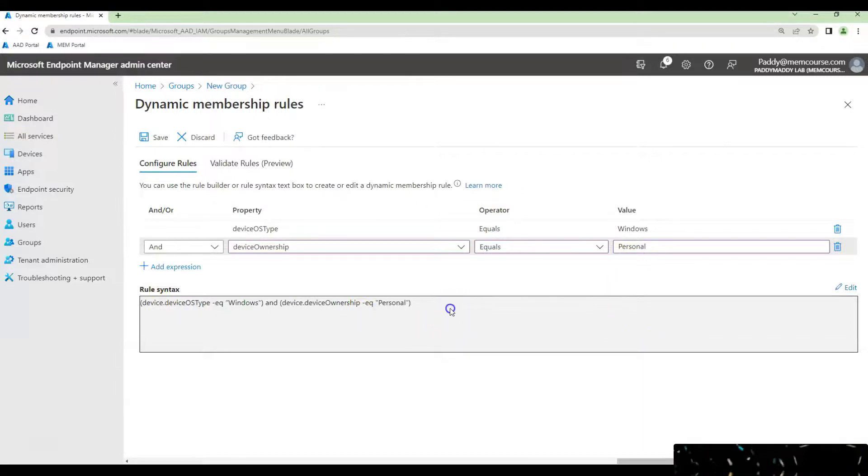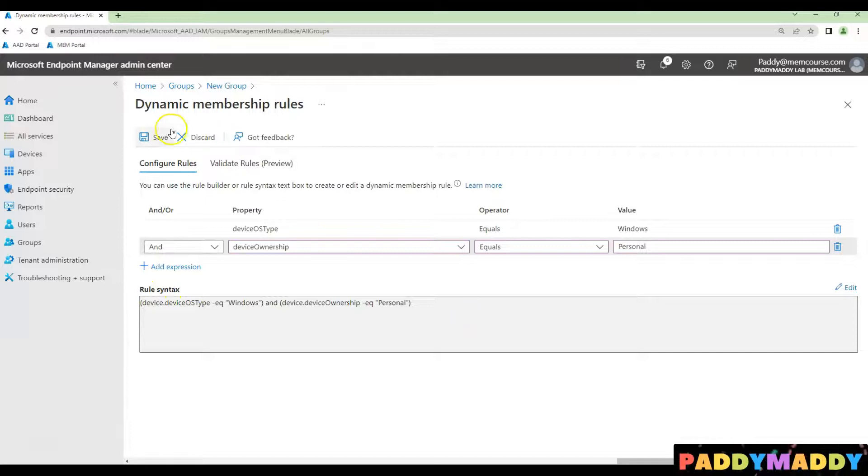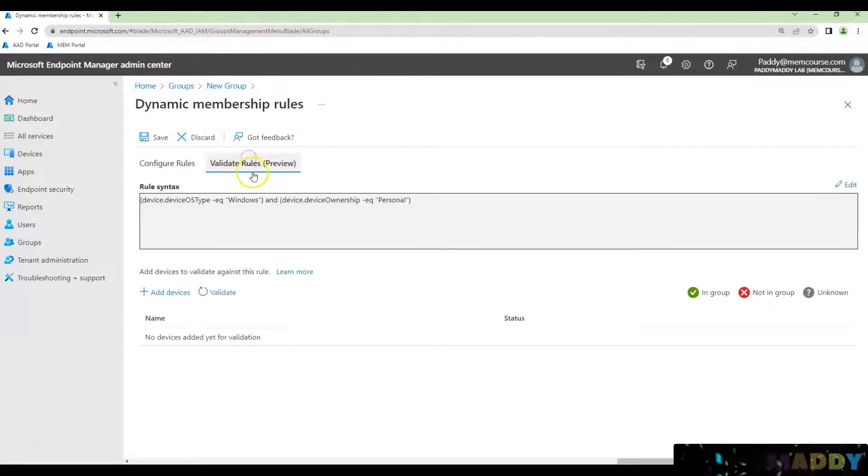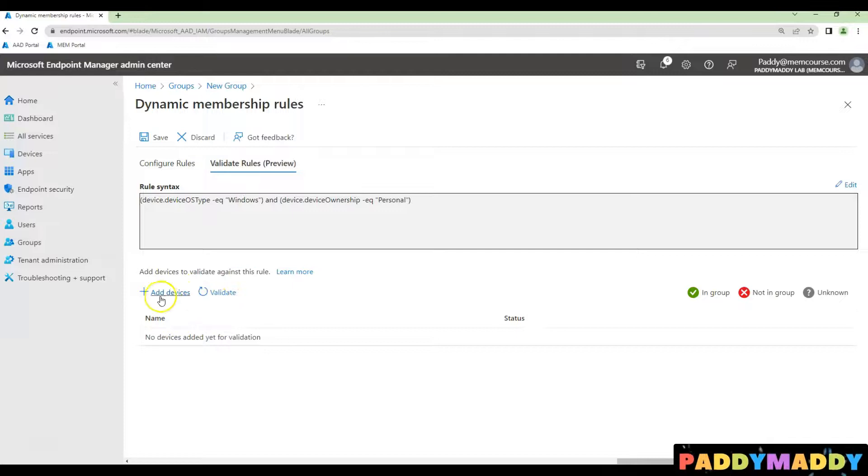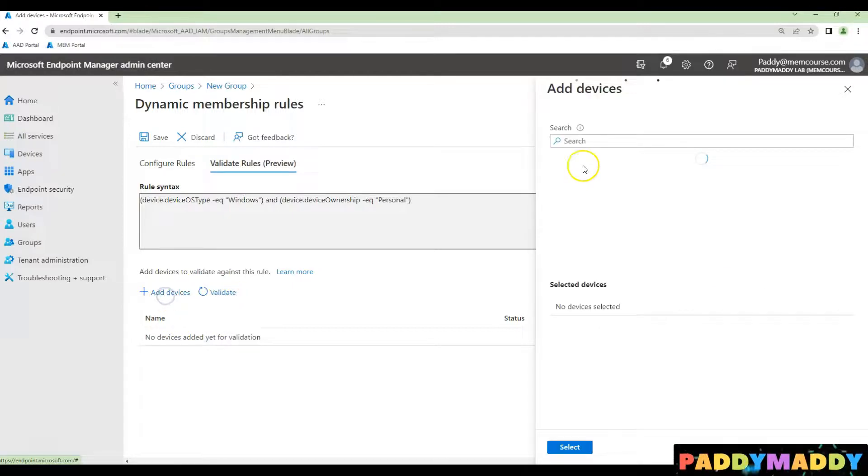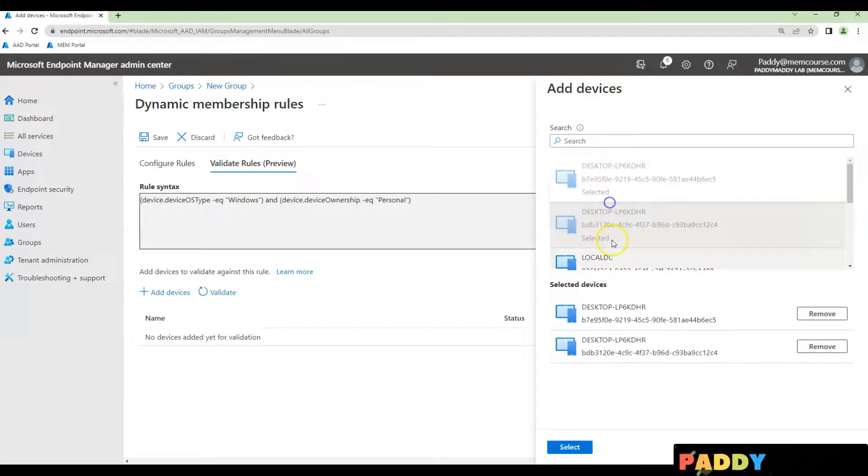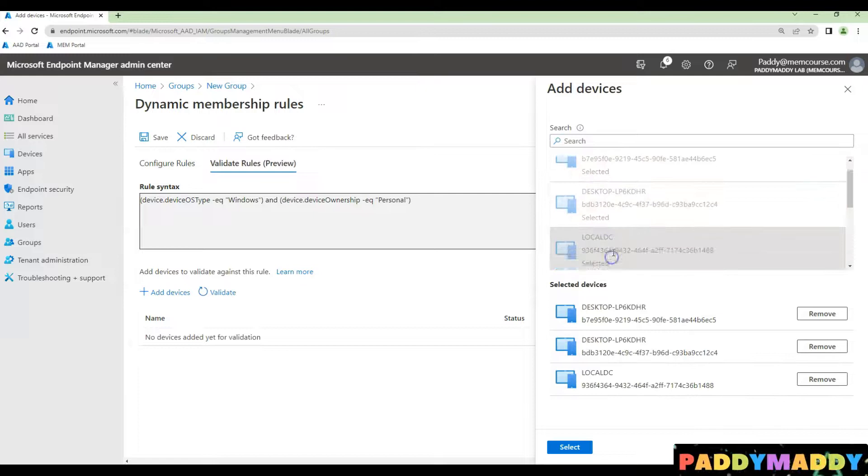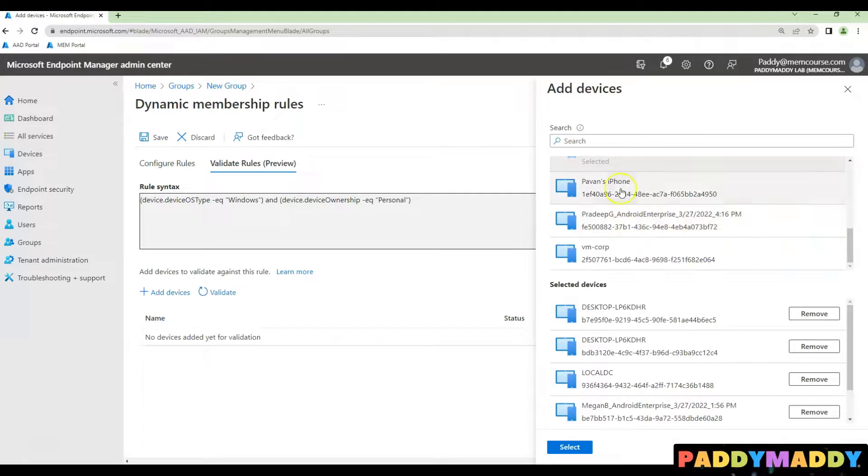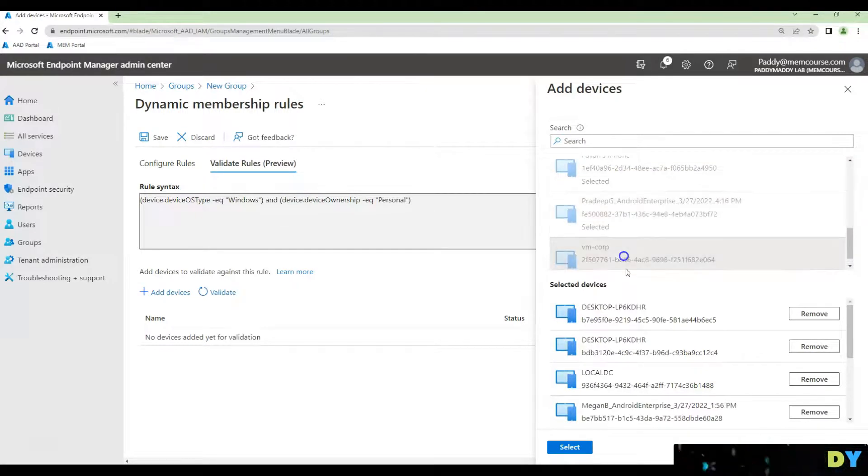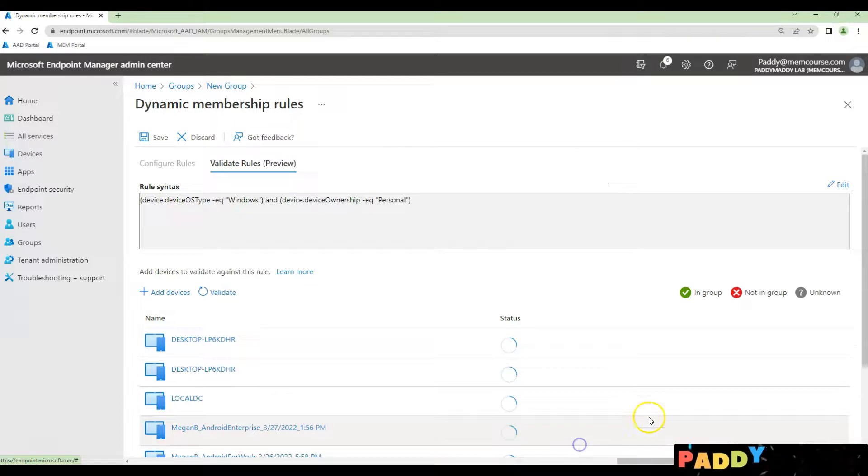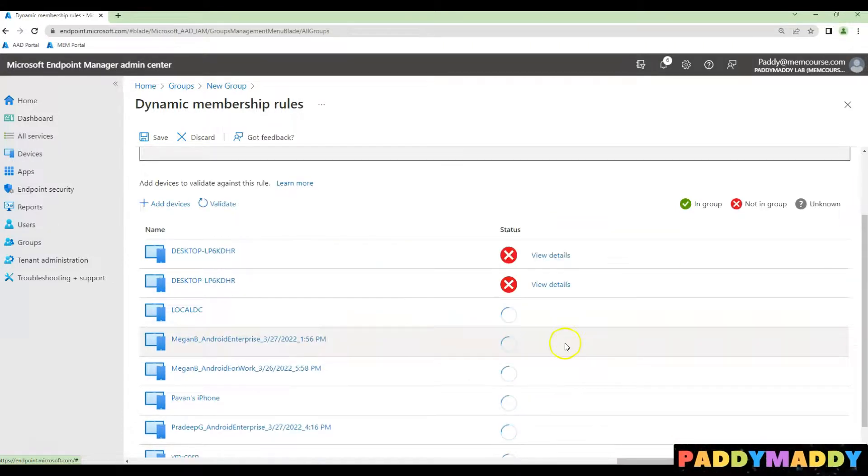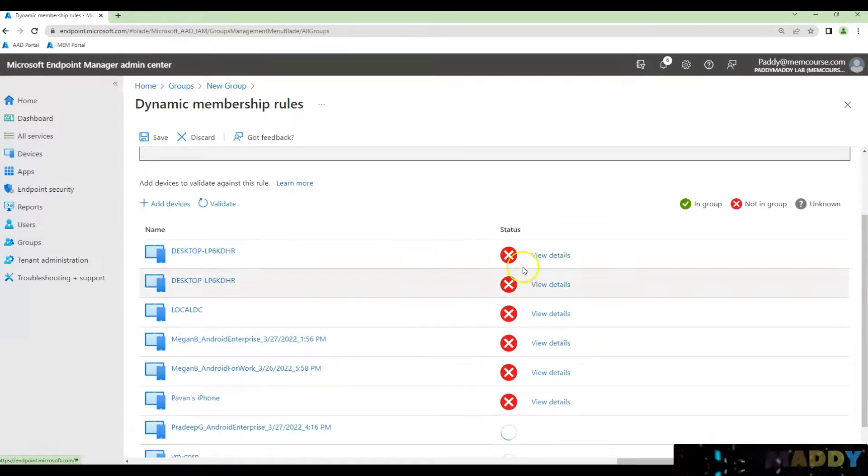Then click somewhere in the rule syntax box and save it. If you want to validate, you could always add your devices and validate them. For example, I have a couple of Windows devices, so I could simply test how this is going to work.